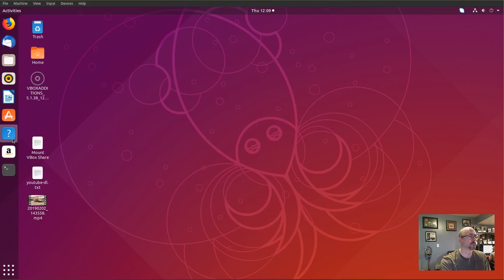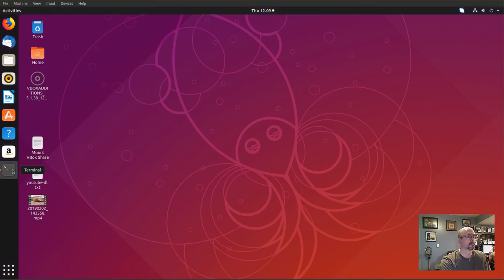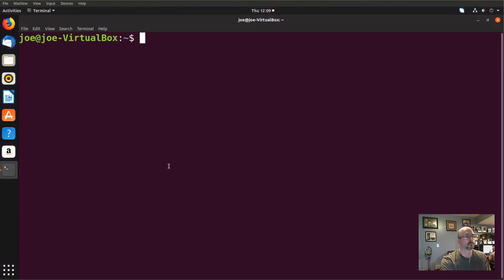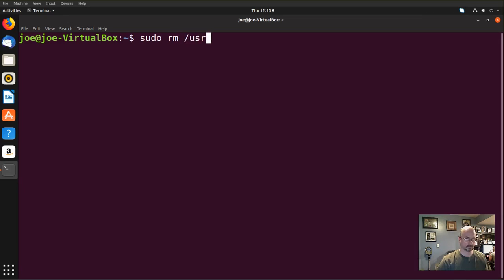This is how to remove the Amazon icon from the Ubuntu 18.10 launcher. Start your terminal. We're going to type: sudo rm /usr/share/